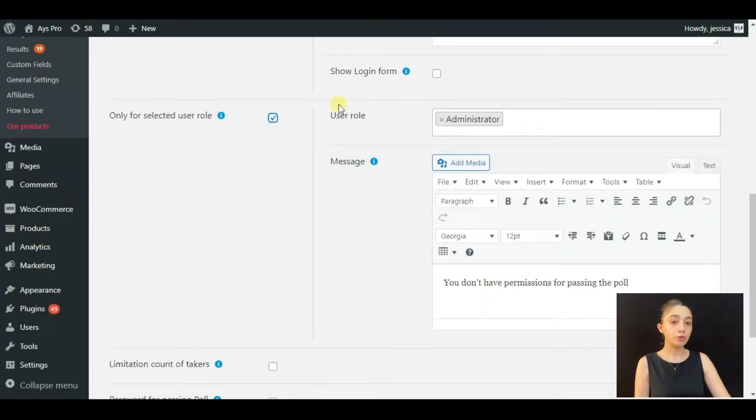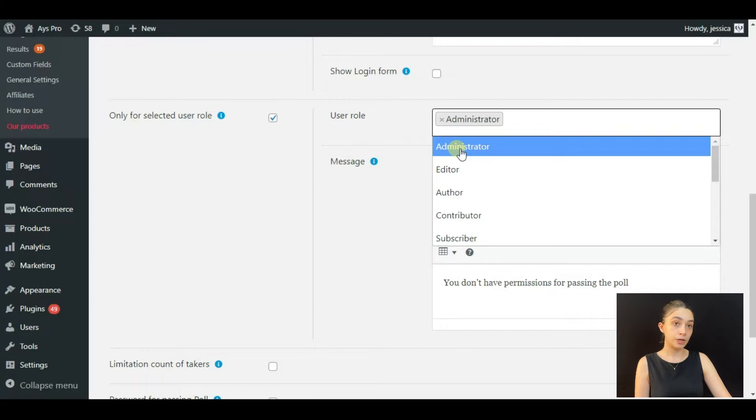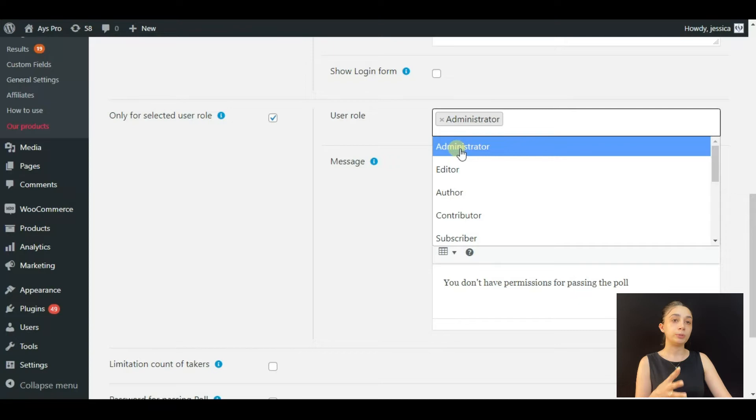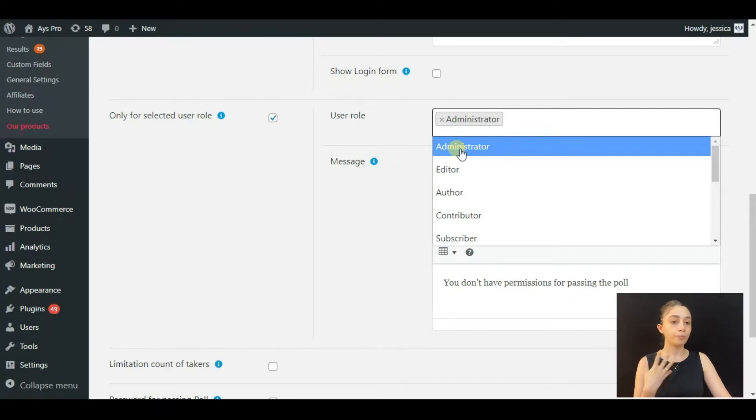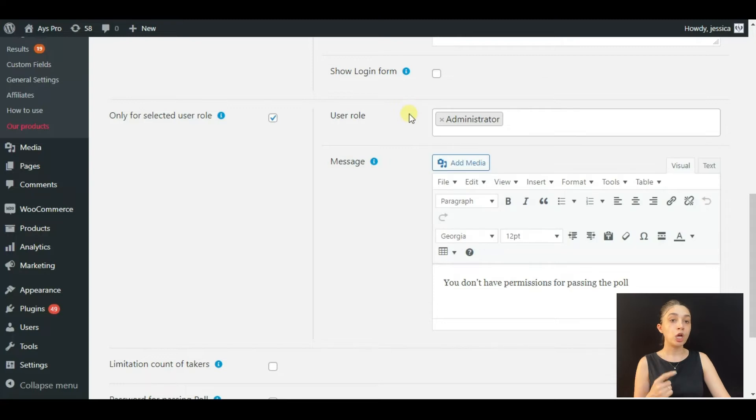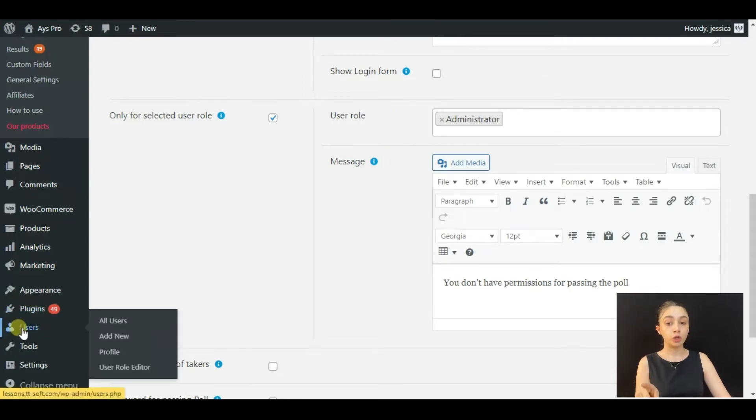Here we have the user role where you choose the user role you want. If you choose the Administrator, only the people who have logged in with the credentials of the administrator would be able to pass the poll. Here we have some other user roles.